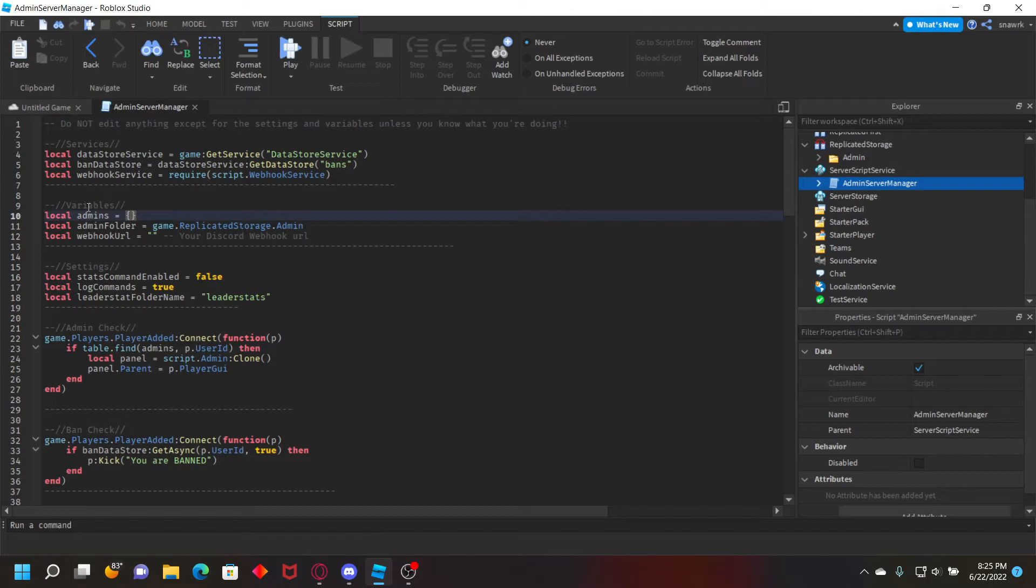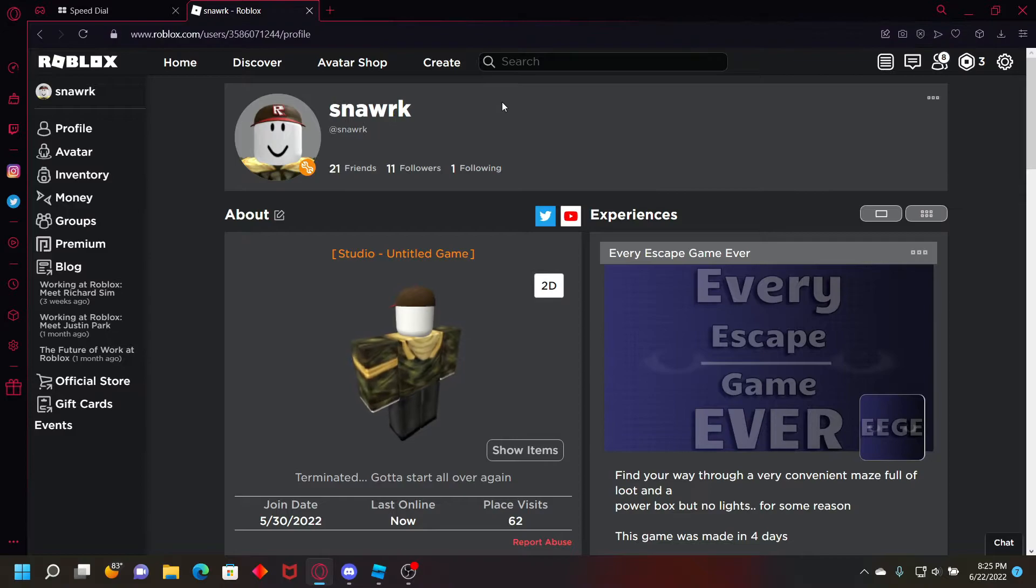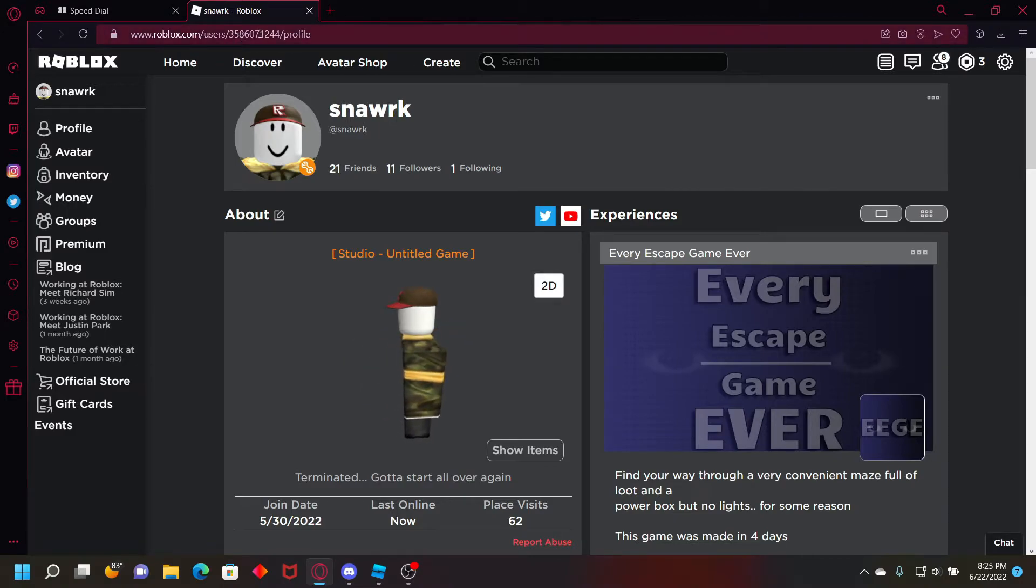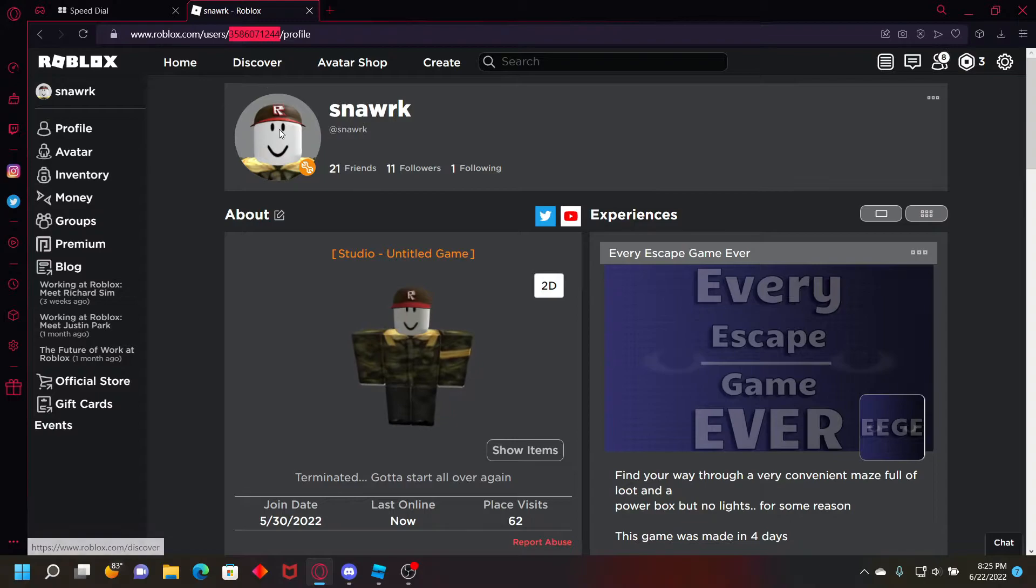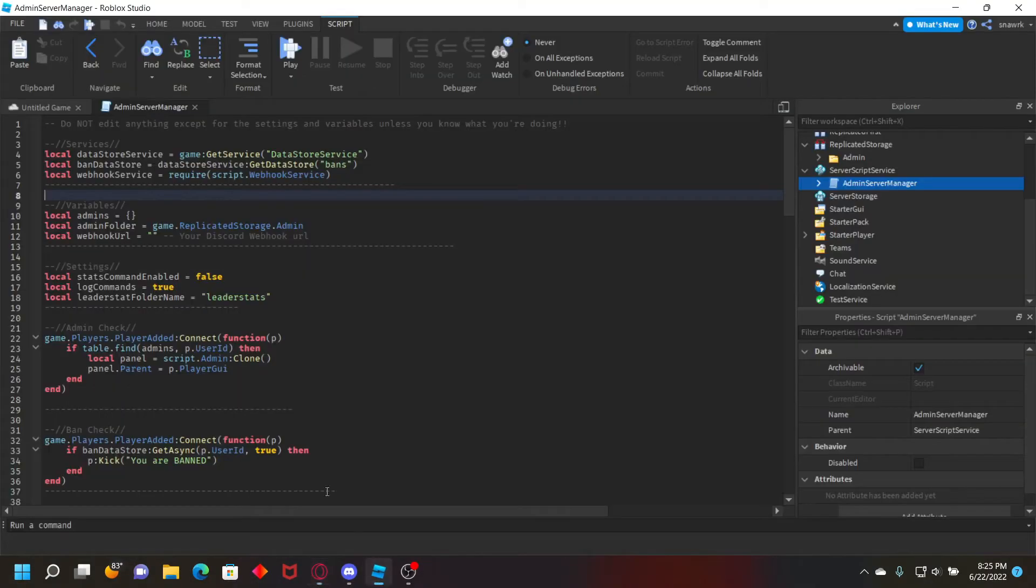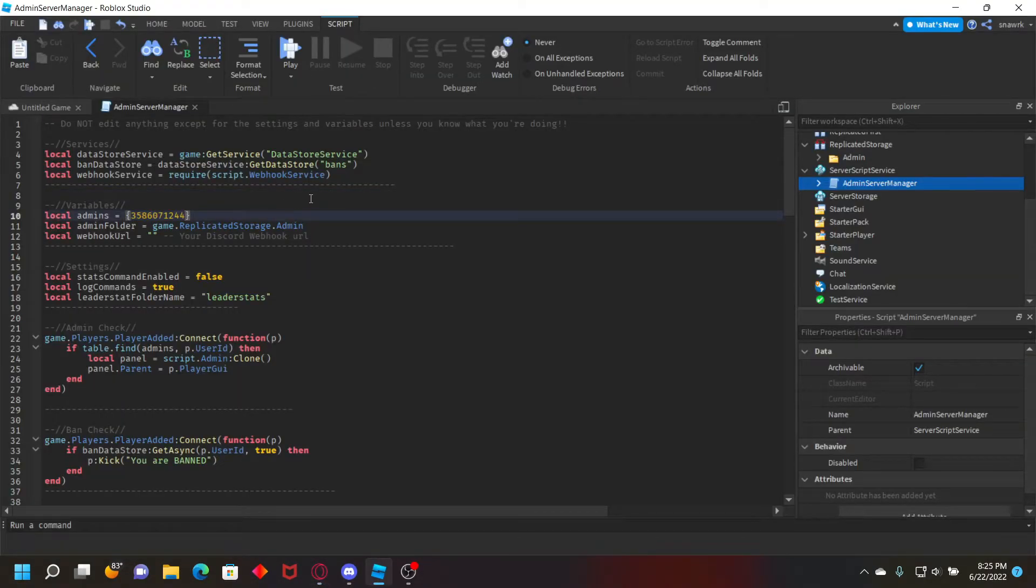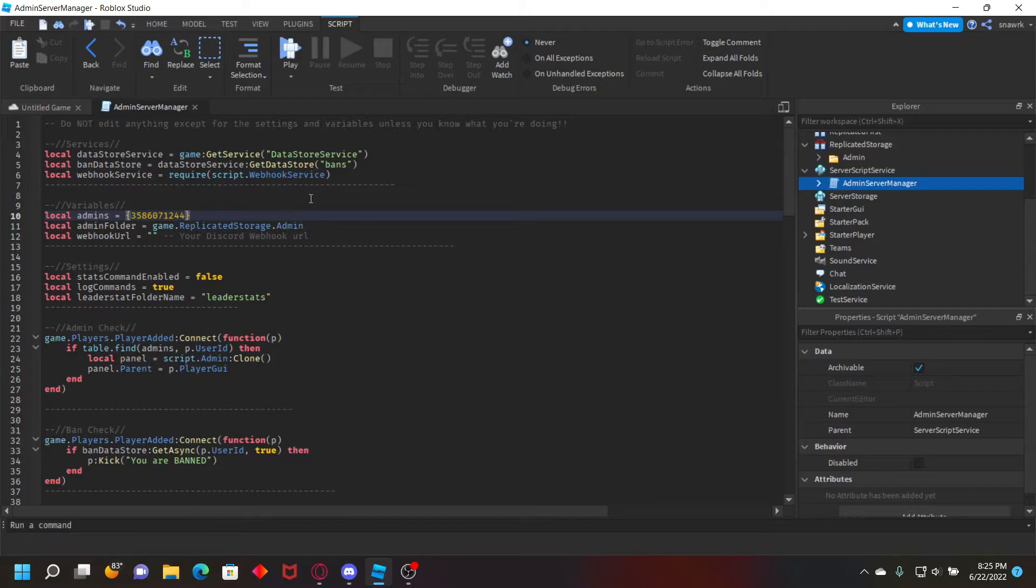Then you want to open this script right here. First, for your admins, you want to put the user ID. Go to the profile of the person, copy their ID from the URL, and then put it in the table. If you want to add another one, put a comma and then another user ID. If not, you just keep it like that.